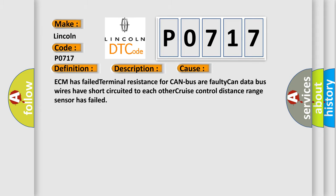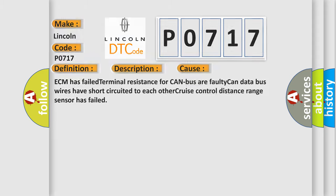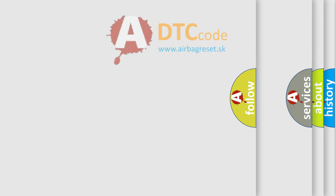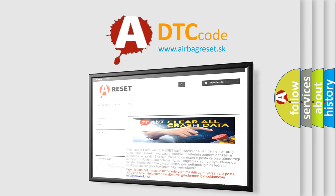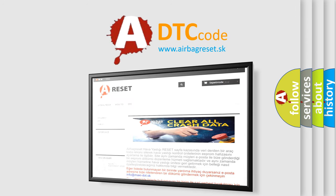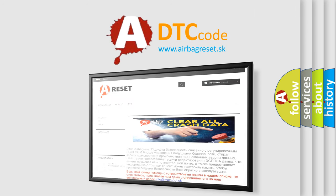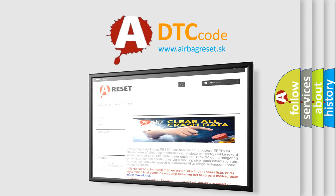The Airbag Reset website aims to provide information in 52 languages. Thank you for your attention and stay tuned for the next video.